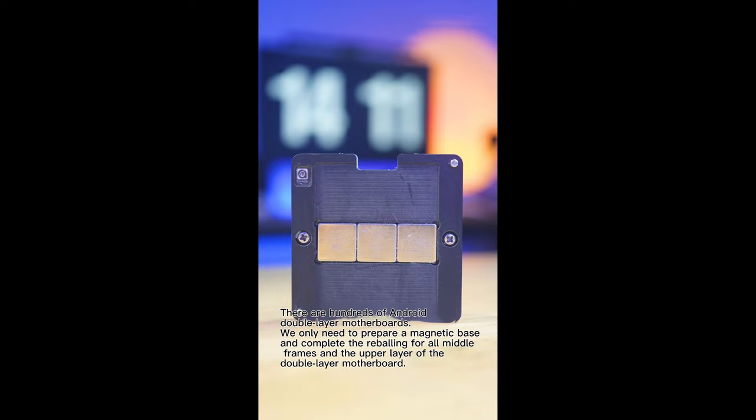There are hundreds of Android double-layer motherboards. We only need to prepare a magnetic base and complete the reballing for all middle frames and the upper layer of the double-layer motherboard.